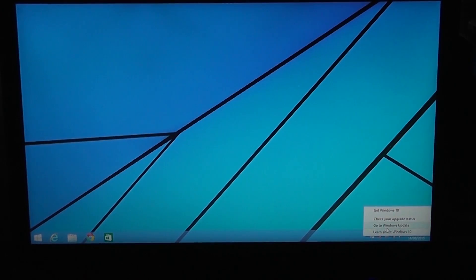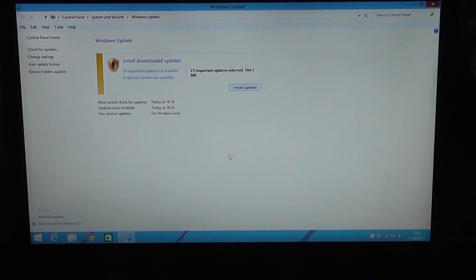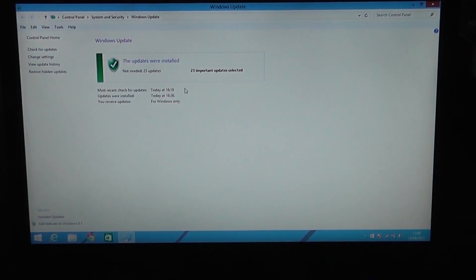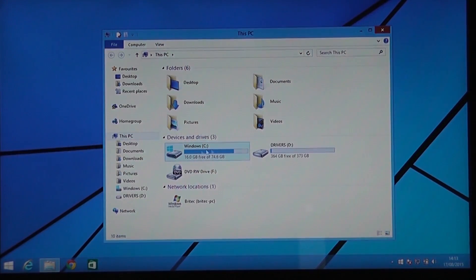The next important step is to make sure all your updates for your current operating system are done. Go to your update area, then click Install Updates and install all your updates to make sure everything's fine. Once that's done you're pretty much ready to go. It's important that you back up all your data just in case something goes wrong, and make sure you make a clone or backup image of your operating system.